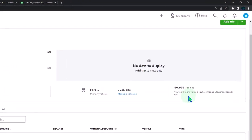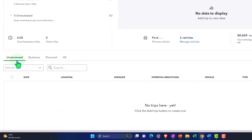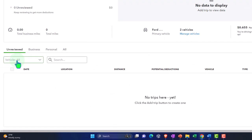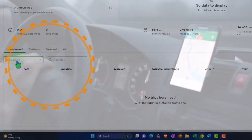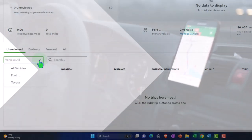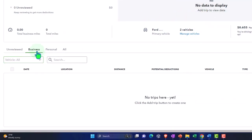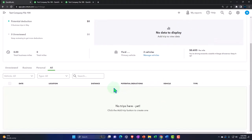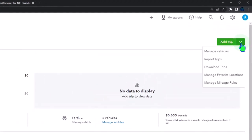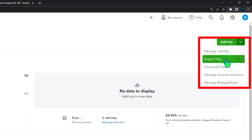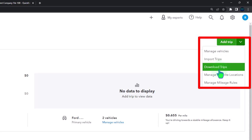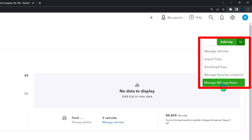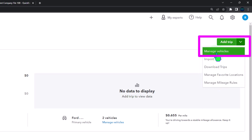The page shows total business miles, total miles, vehicles, and a per-mile rate showing how much you're driving toward a sizable deduction. Below that we have an 'unreviewed' section where trips appear once added - whether through the mobile app or manually. You can sort by vehicle using the dropdown. There's also a section for business trips and one showing all trips. Up top there's a dropdown to add a trip, manage vehicles, import trips, download trips, manage favorite locations, and manage mileage rules.